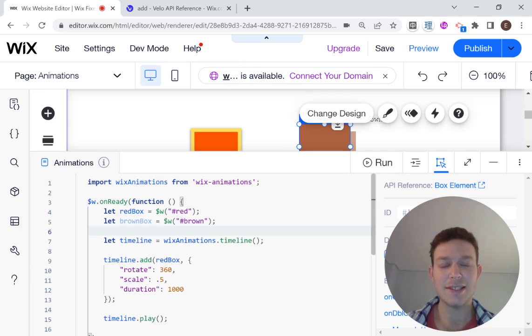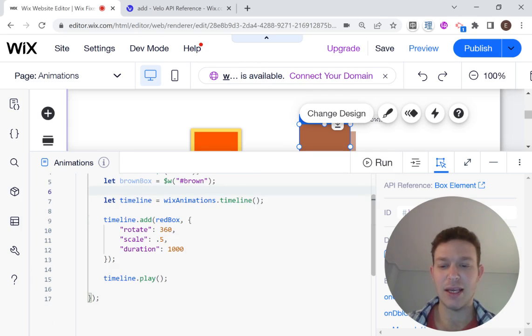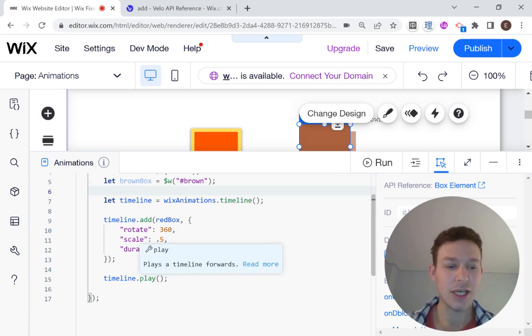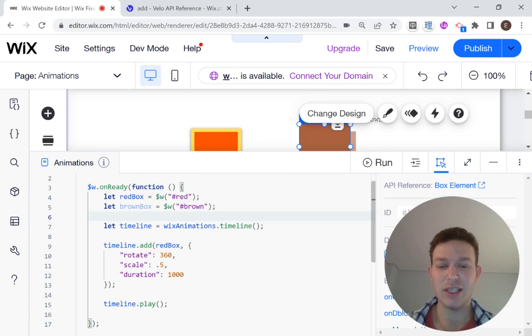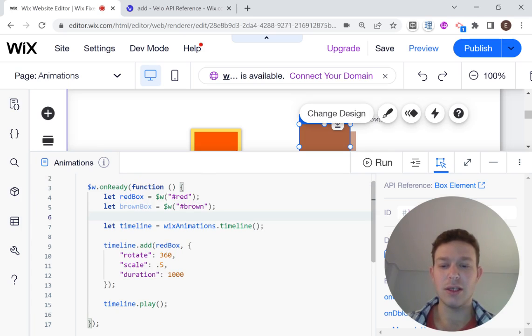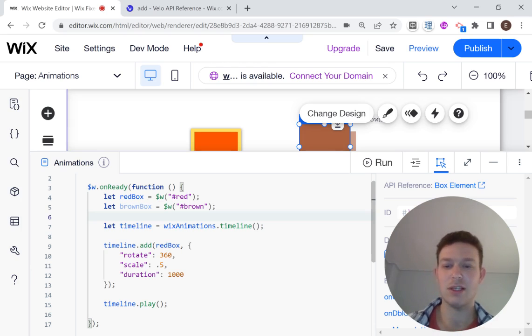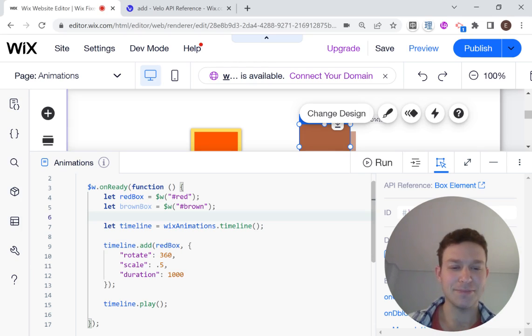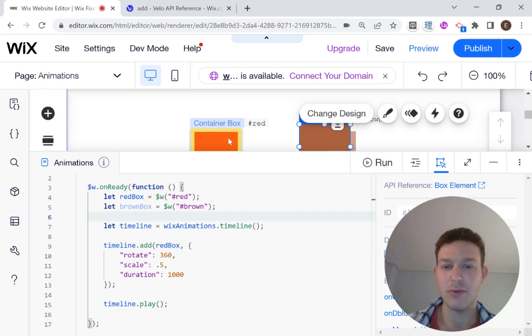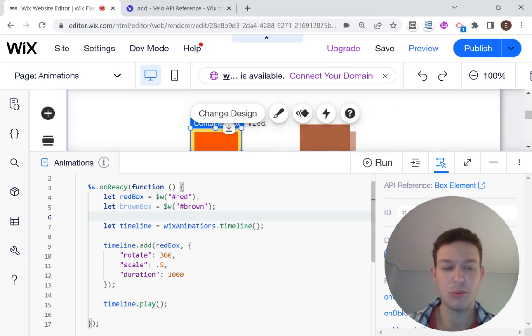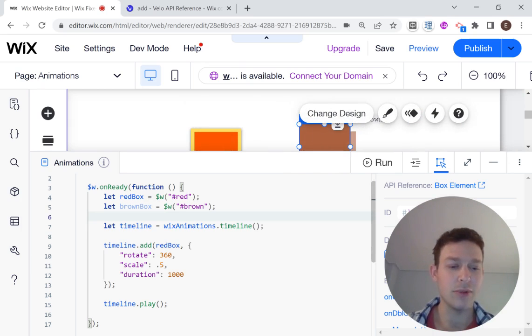If you remember last time, we set up some very basic animations. So we set up our timeline, and we added an element, and we played our timeline. And this time, we'll be delving into the different options that we can use to time our animations and make them repeat and reverse and different things like that. So let's get started. As I said, we have our basic timeline set up here with the red box element. This we all did in the previous video. And I've added another brown box, just that we can deal with some timing examples.